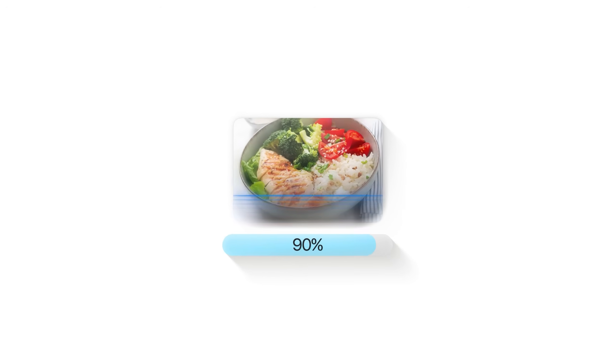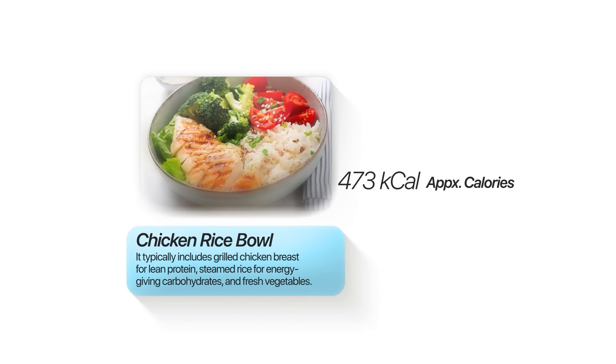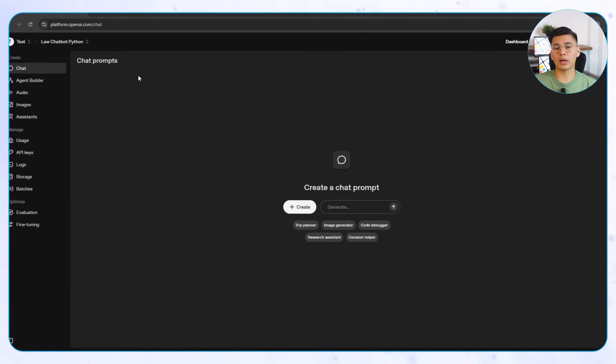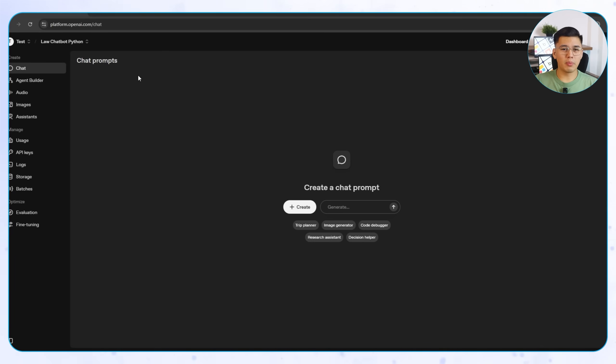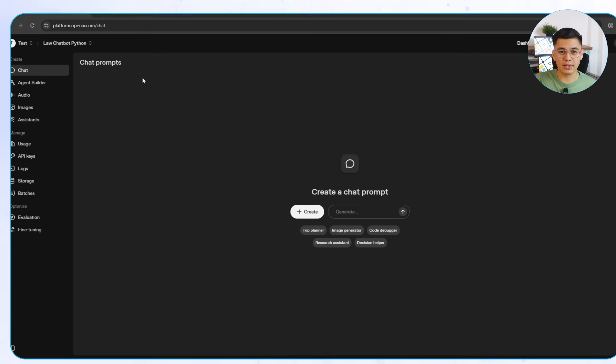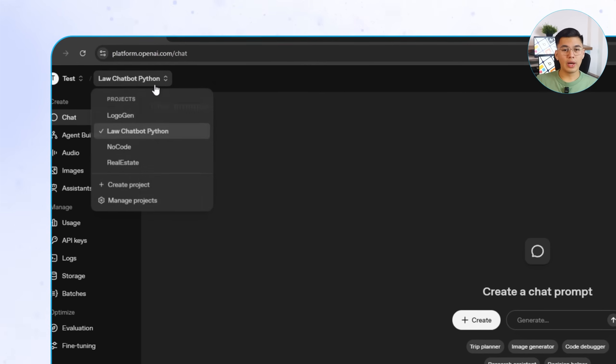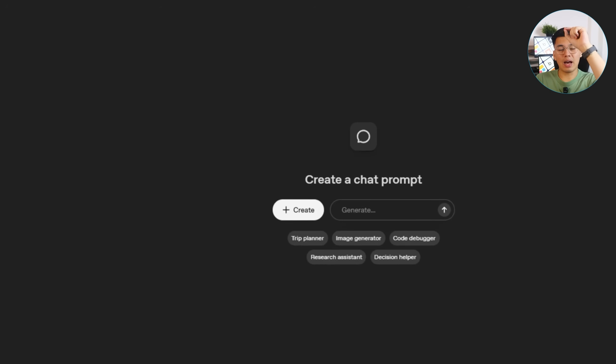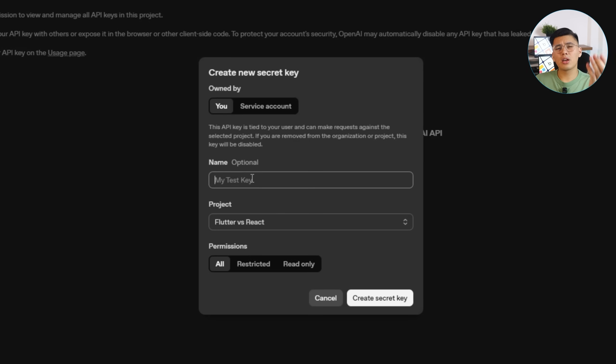Before we can make the app smart enough to recognize food and estimate calories, we need to connect it to OpenAI. That starts with getting an API key, which is basically the passcode that lets our app talk to OpenAI's system. The setup's the same whether you're using Flutter or React Native, so this part applies to both. First, head over to OpenAI and log into your account. Make sure you actually have credits available, because the AI calls won't work on a free account or one with zero balance. Once you're in, create a new project and open the API key section.